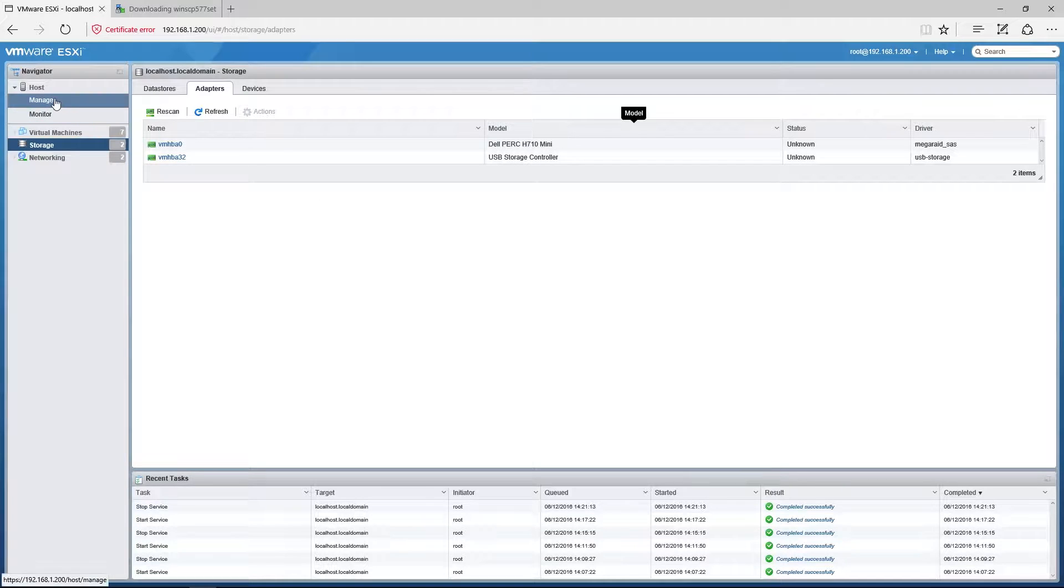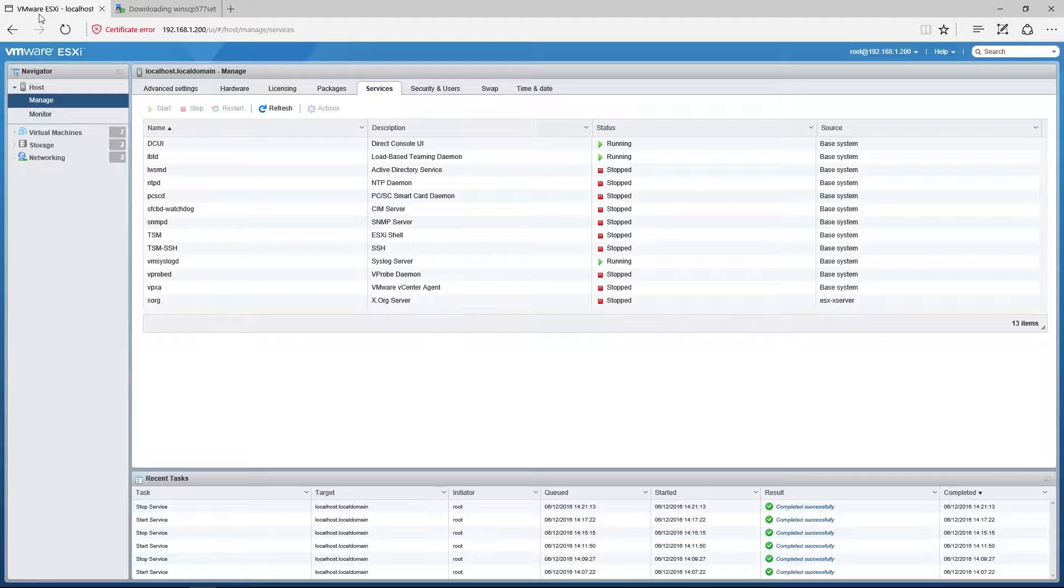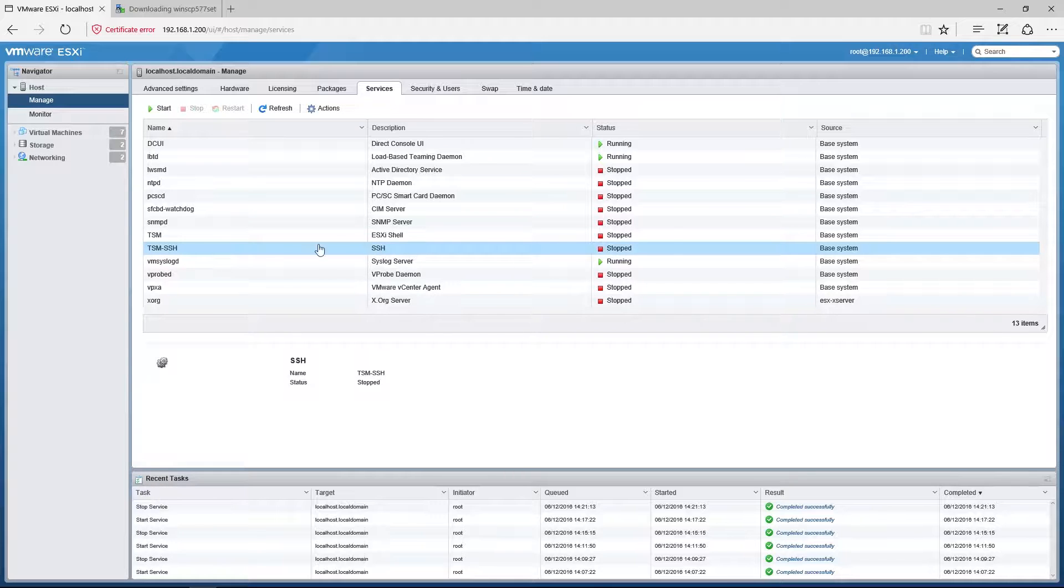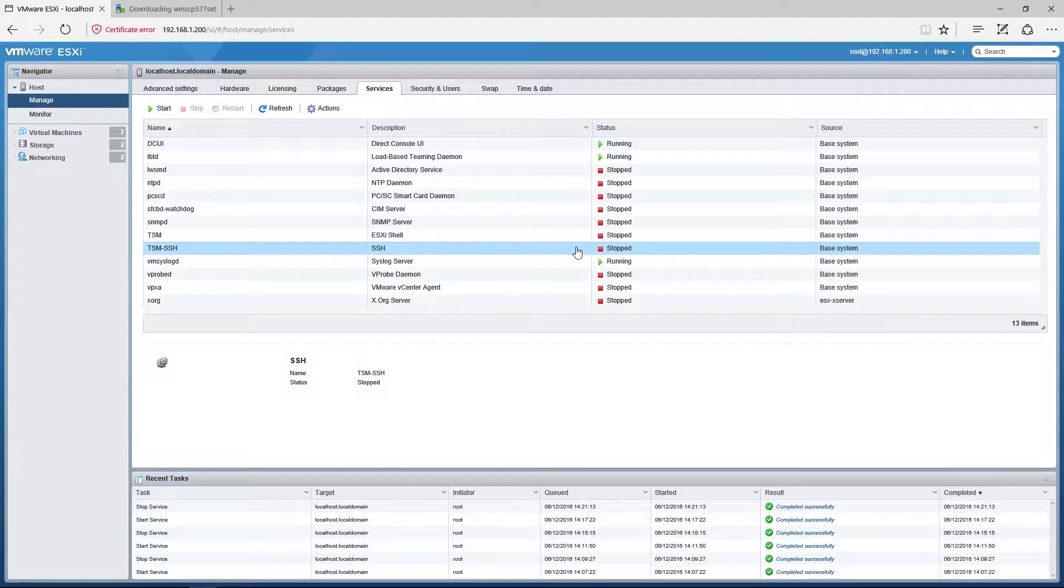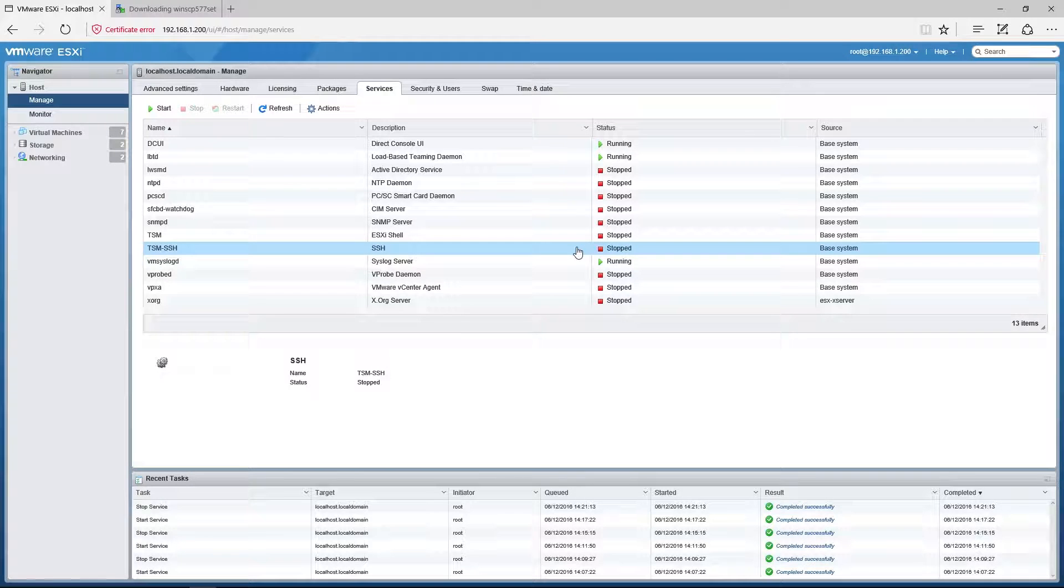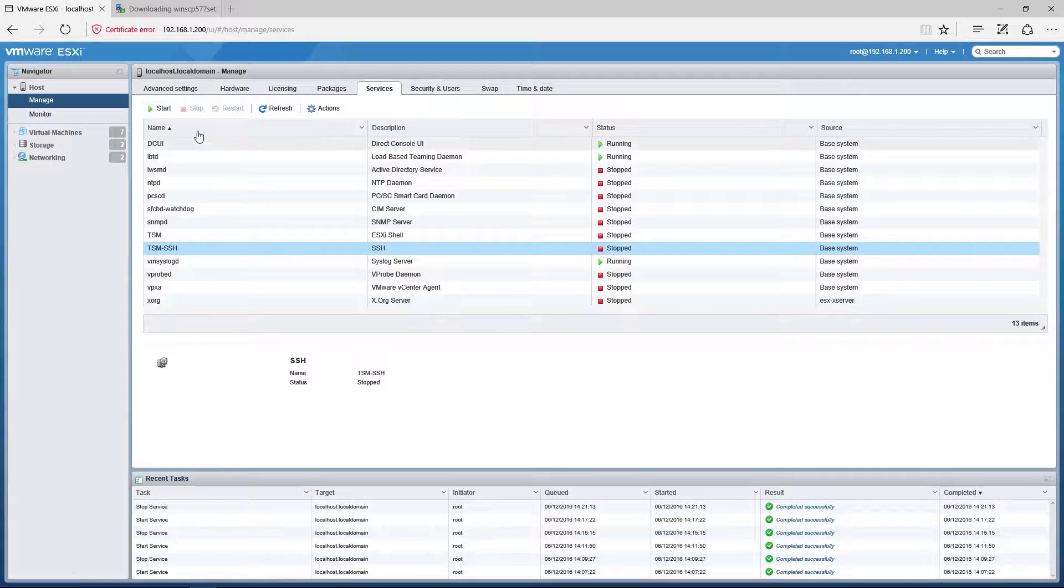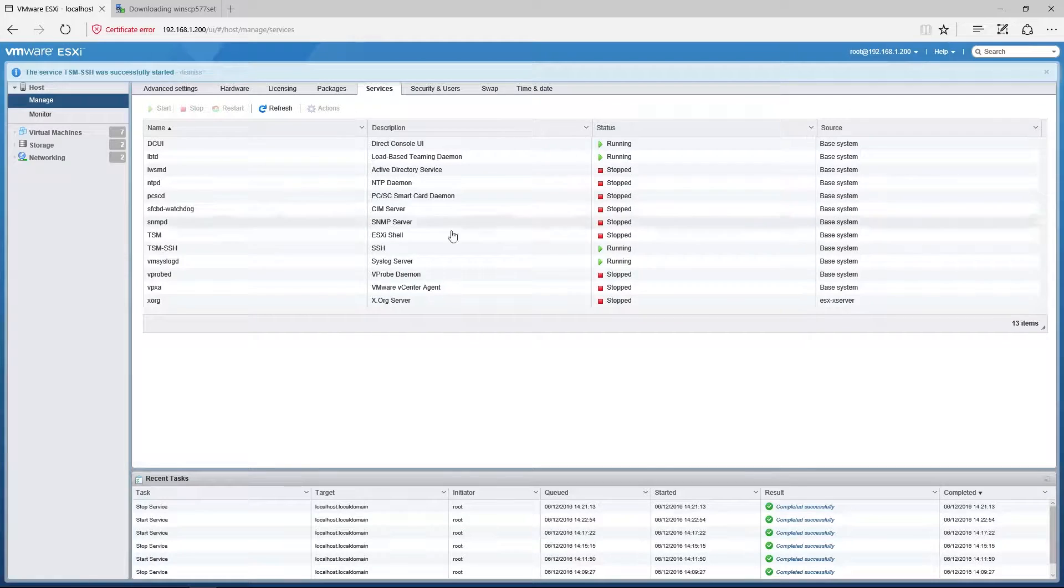So first and foremost, we're going to go ahead and click on manage. I'm inside of the VMware ESXi web interface here, and we've got to make sure that this SSH service is running. Now keep in mind that we want it running specifically right now for this task. If it's not being used, turn it off. The more things that are off, the more secure your server will be. So I'm going to go ahead and start this.